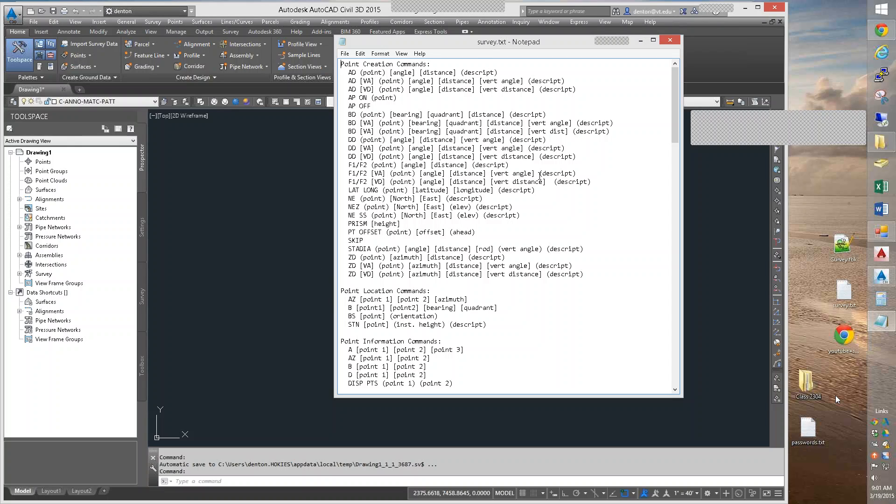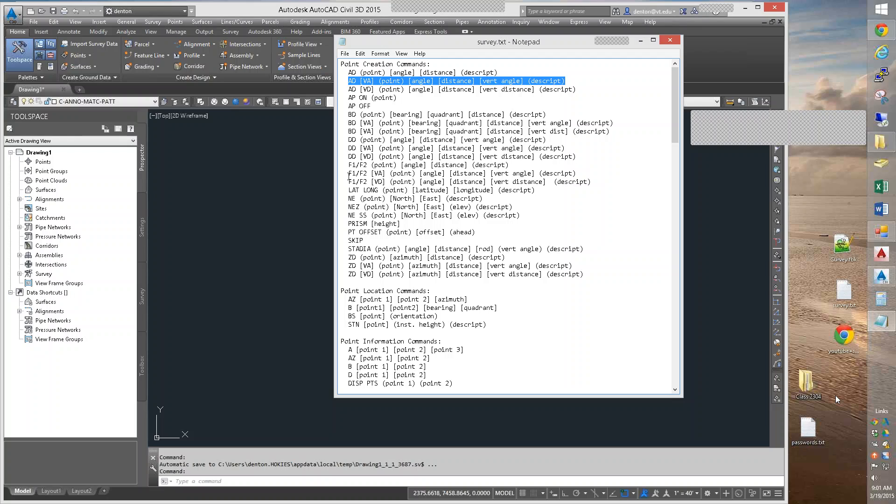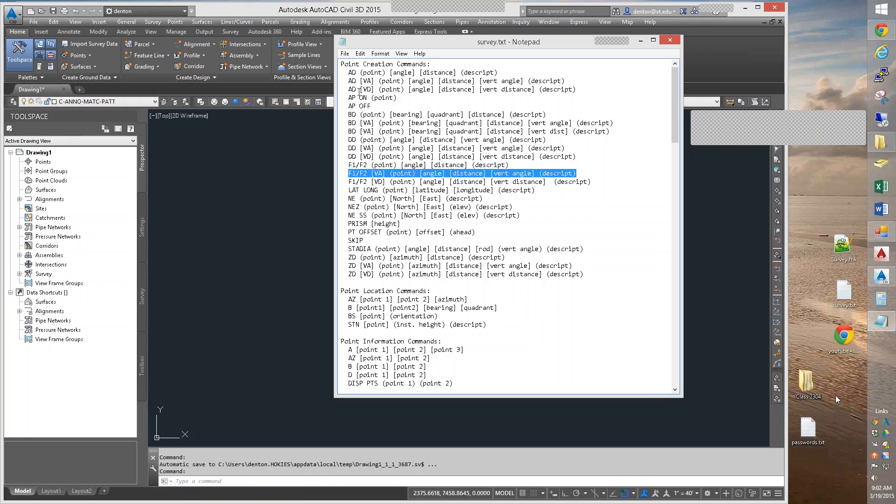The main ones we're going to use in the point creation, we're going to use the ADVA. In the example survey field book we're going to import, they're going to use an F1VA, which is really the same thing. It's a horizontal angle, distance, vertical angle.